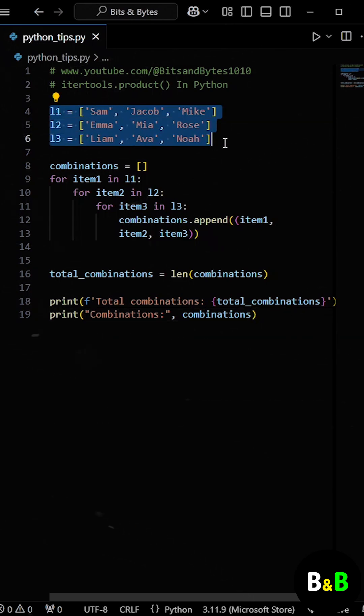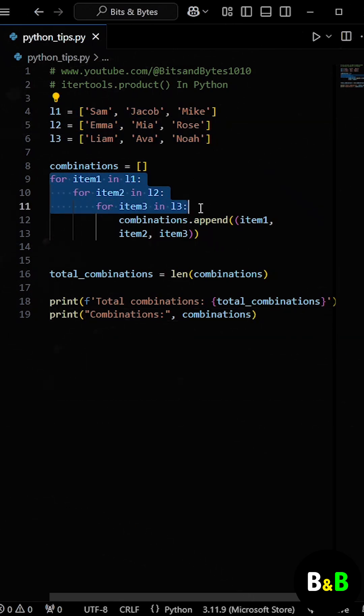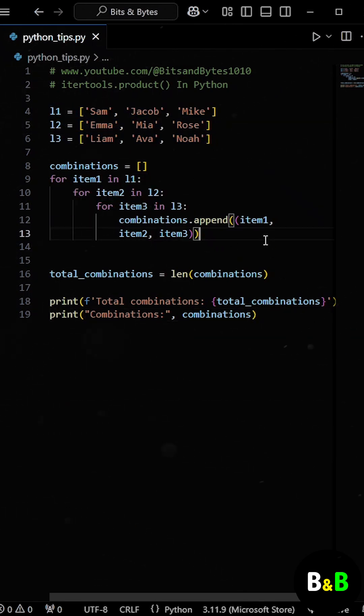With three lists, he only needed three nested loops, but as the number of lists increases, this becomes unmanageable because each list requires one nested loop. This will make the code harder to read, write, and maintain.